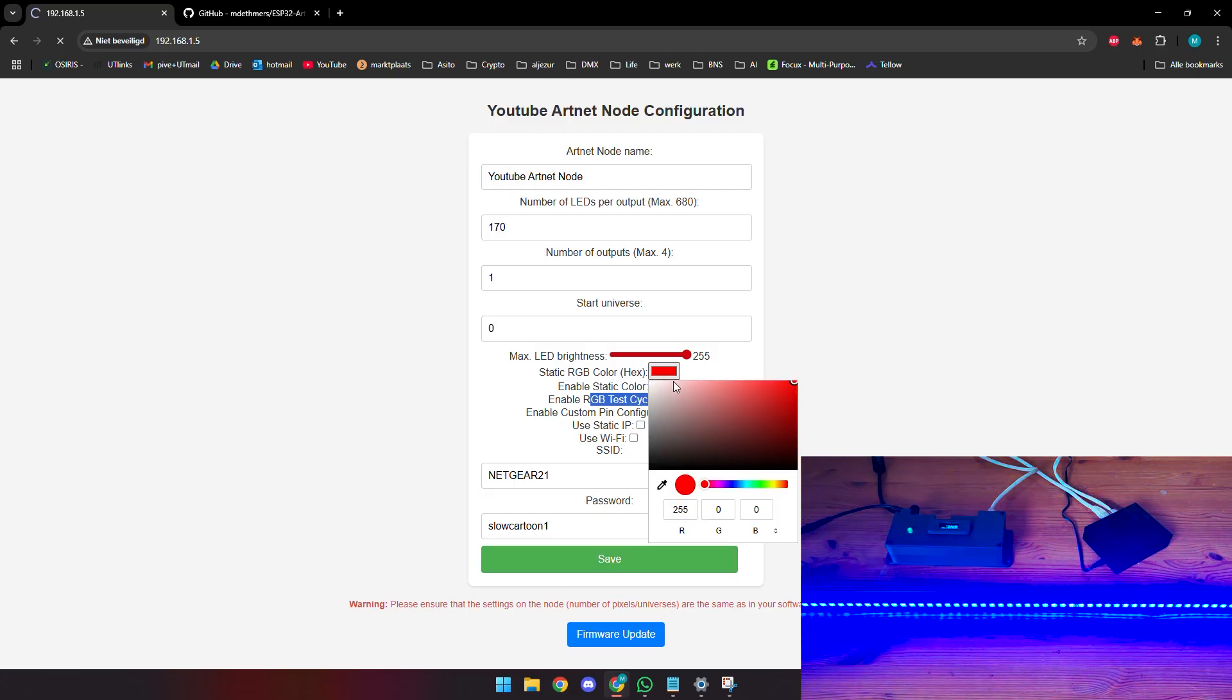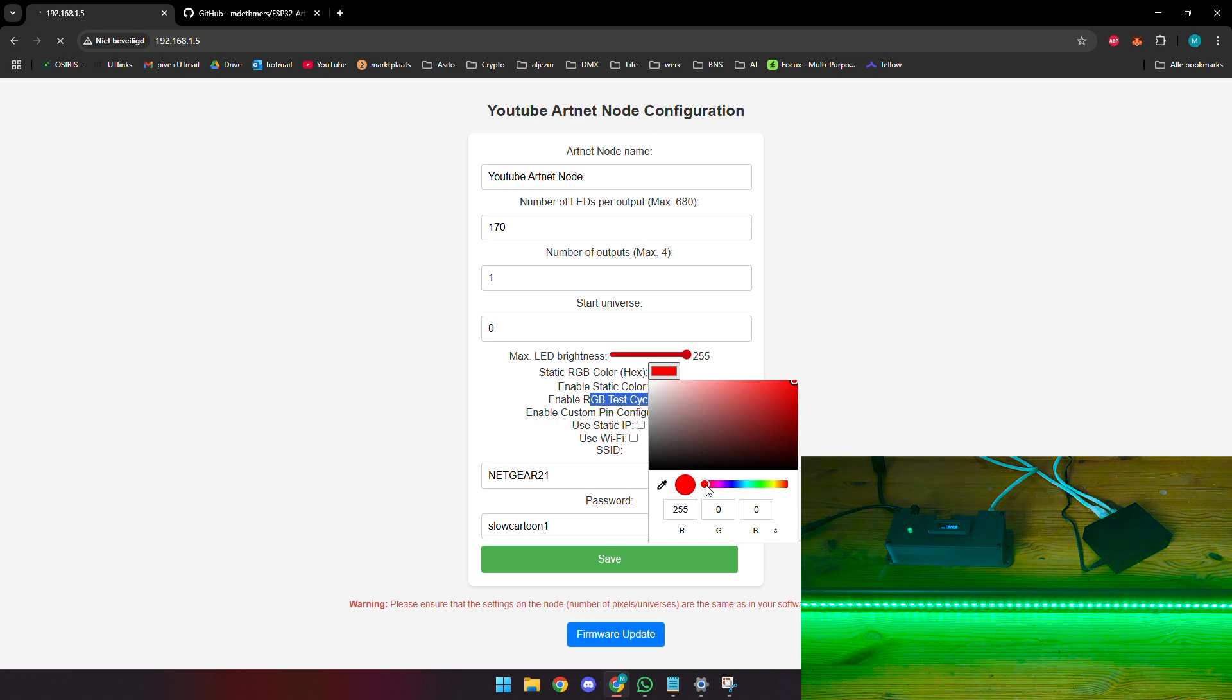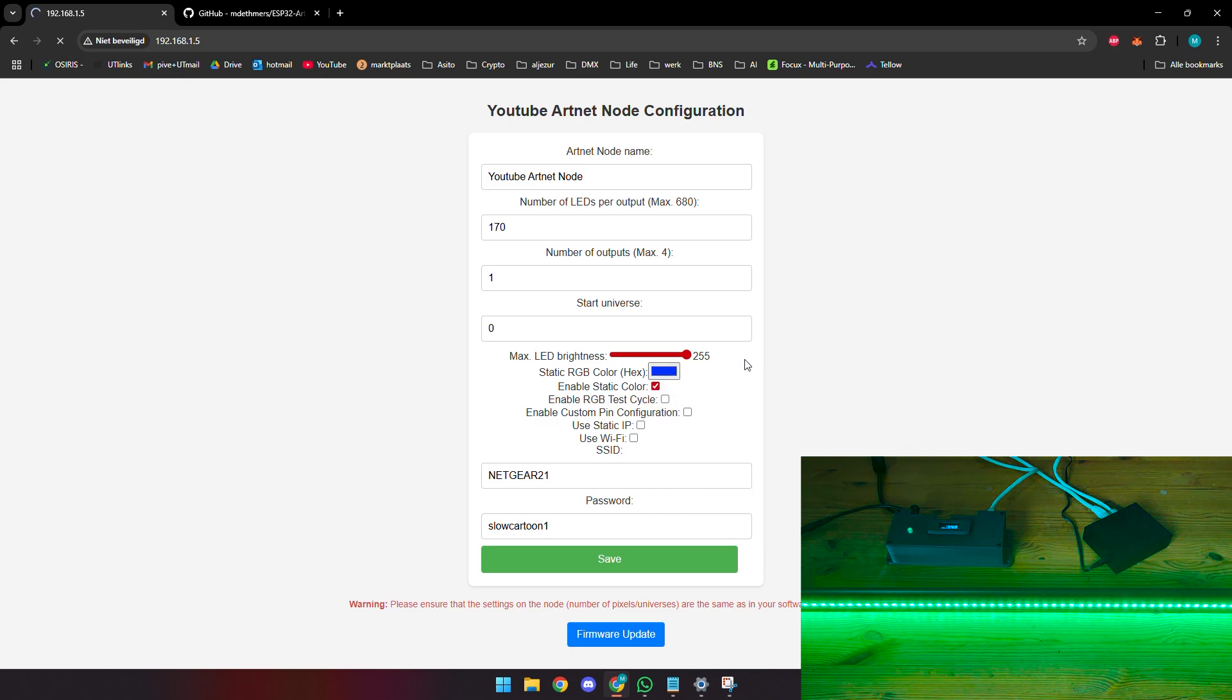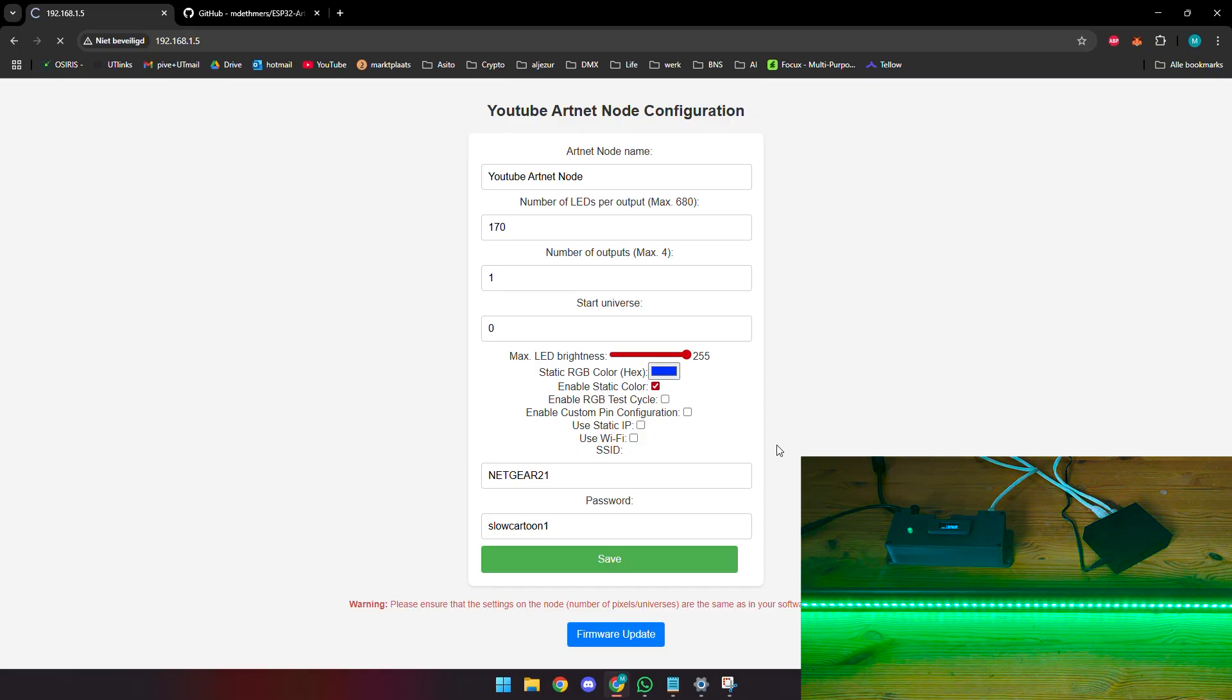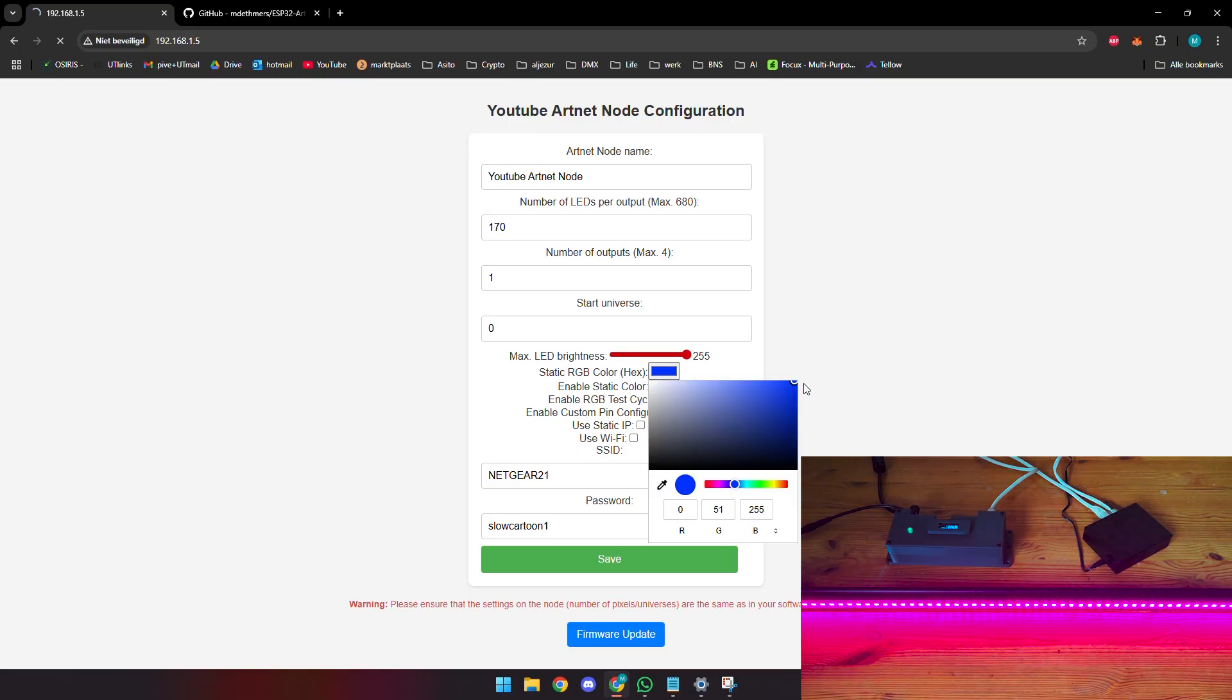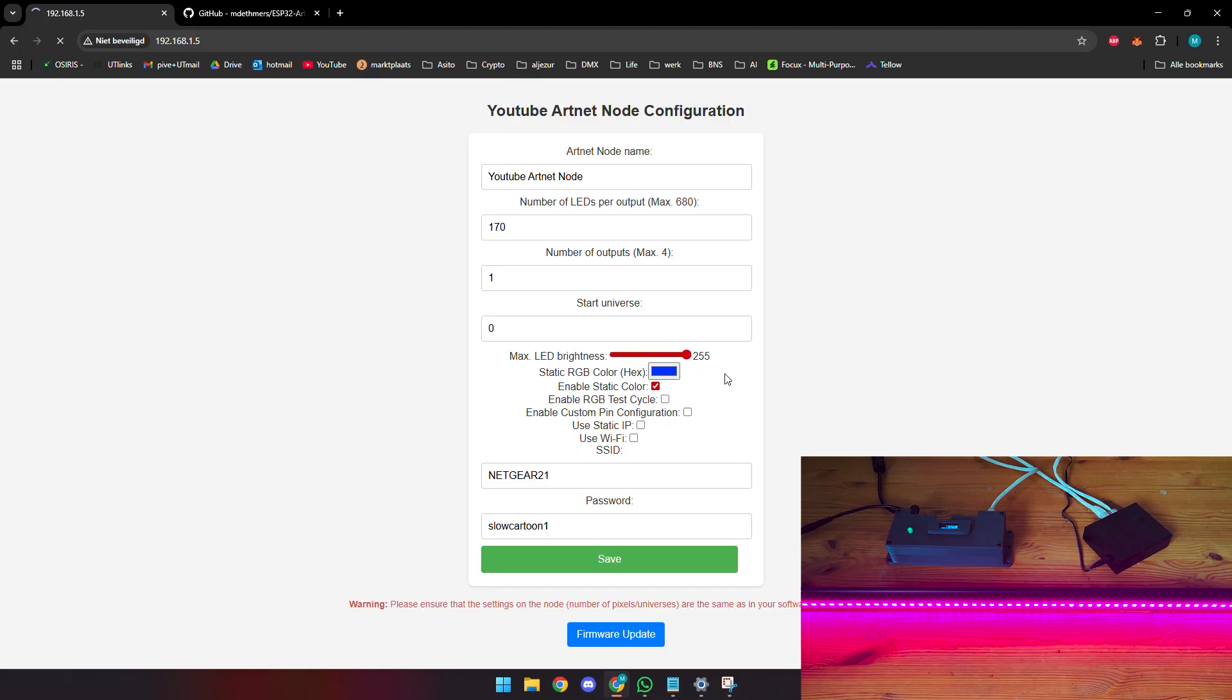Let's say we just want to use a static color maybe for some ambient lighting. We can change this. Let's enable static color, we can save these settings to the node. We can see that right now there's a static color. The RGB values don't really match up yet but it's still some work in progress.